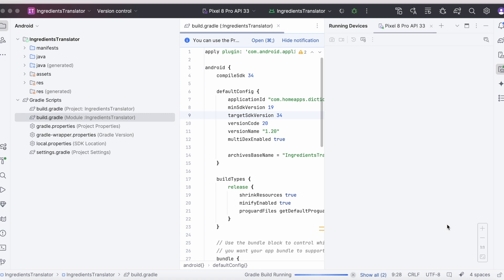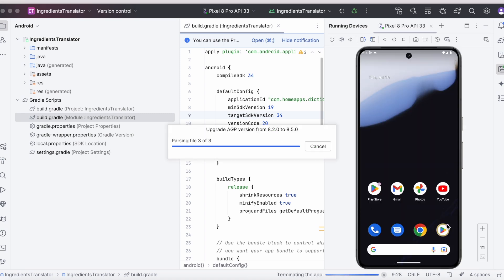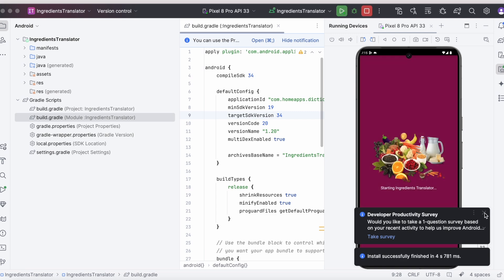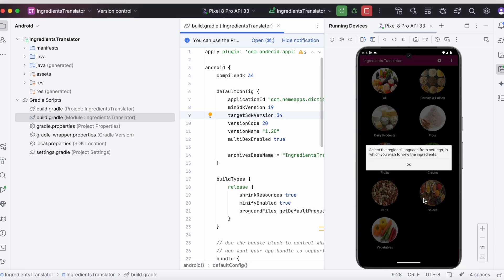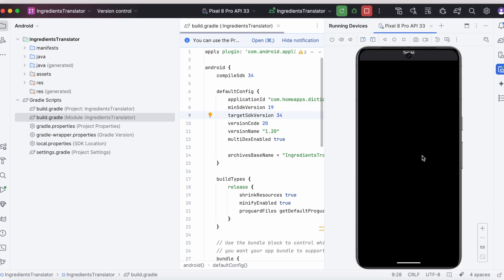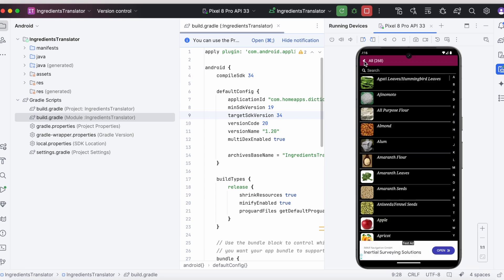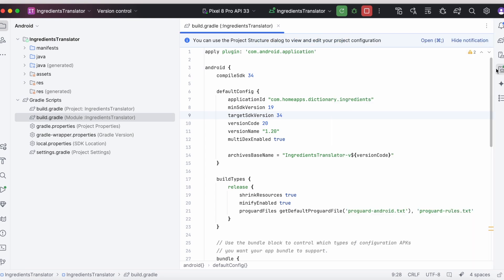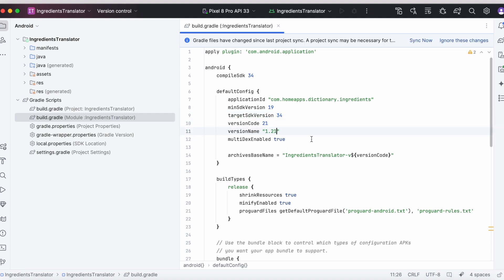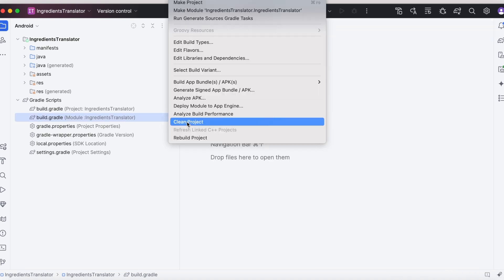Now run the app and check for all the features. If everything is ok, update the version code and version name, then generate the signed app bundle to release to the Play Store.